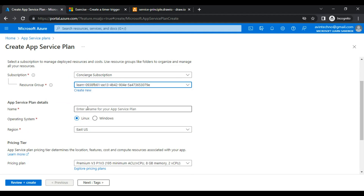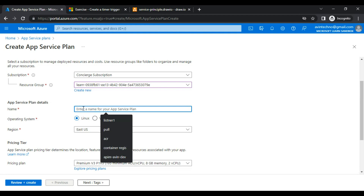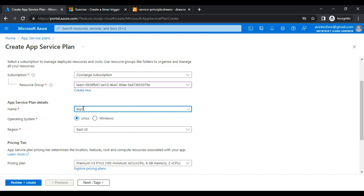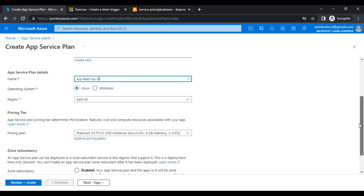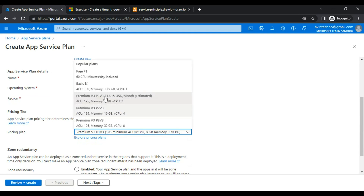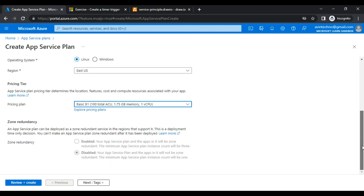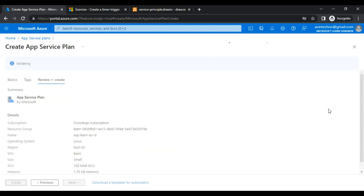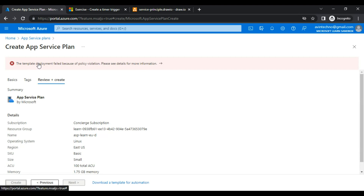I'll choose the existing resource group since I cannot create my own. For the app service plan name, I'll use 'ASP' — app service plan. Project name: 'learn', location: East US. For the pricing plan, let's go with the basic plan and click 'Review + Create.' However, validation fails — it says the template deployment failed due to a policy violation.